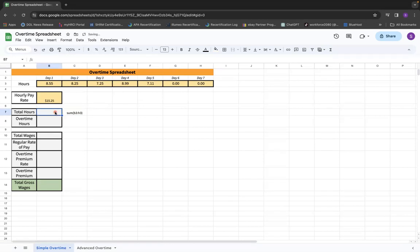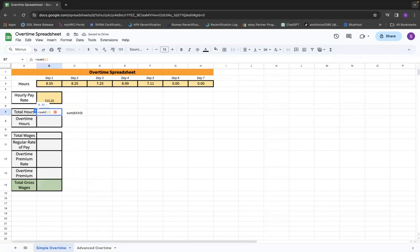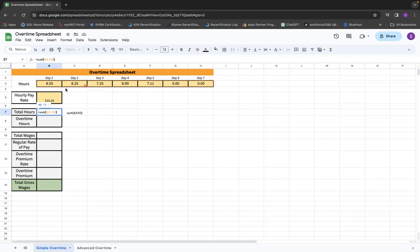I want you to watch as I type in sum of B3 through H3, and you notice it puts this in kind of a checkerboard-looking format, almost like train tracks, and it highlights all those rows. And when I press enter, it gives you my total hours.